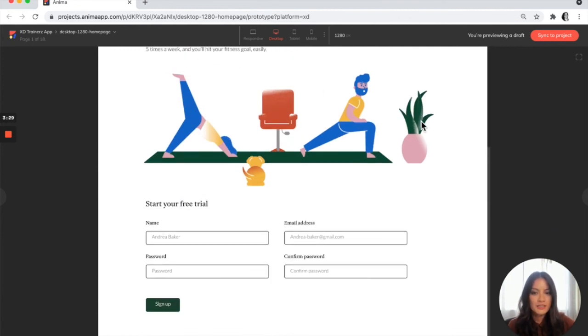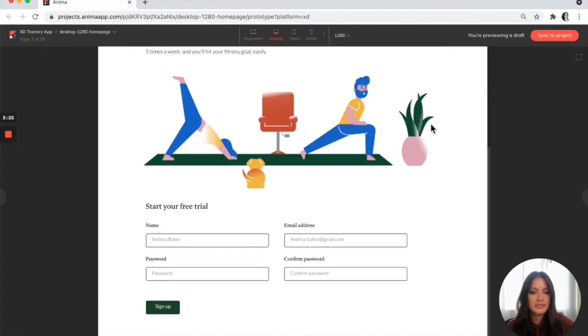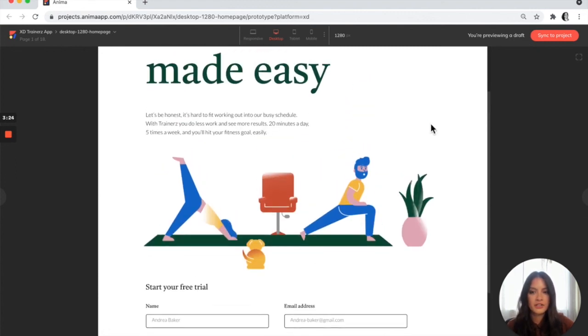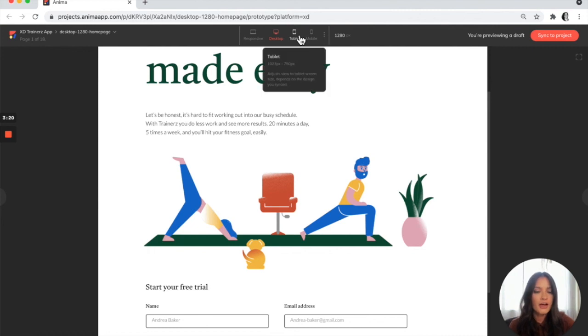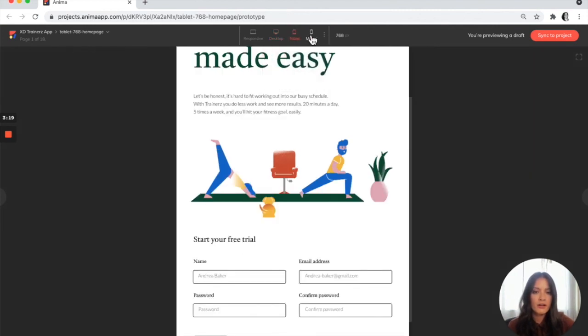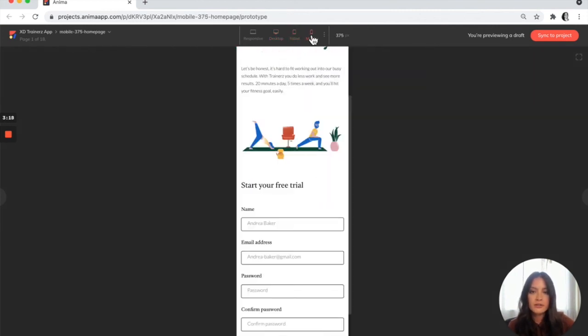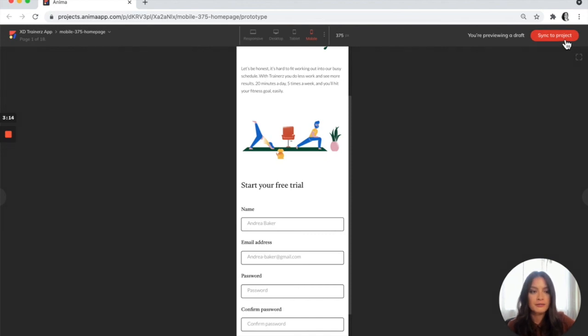This is just a draft. It says you're previewing the draft. That means that none of the changes have technically been saved to Anima. If you're happy with everything and the results look good, what you'll want to do is sync to project right up here.